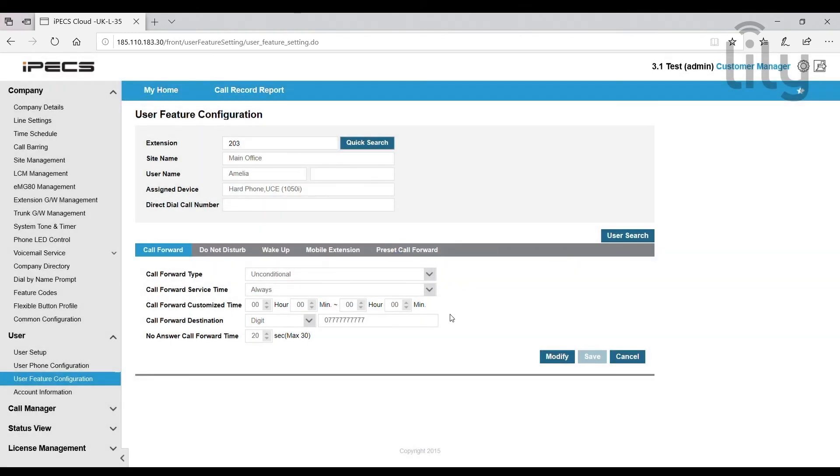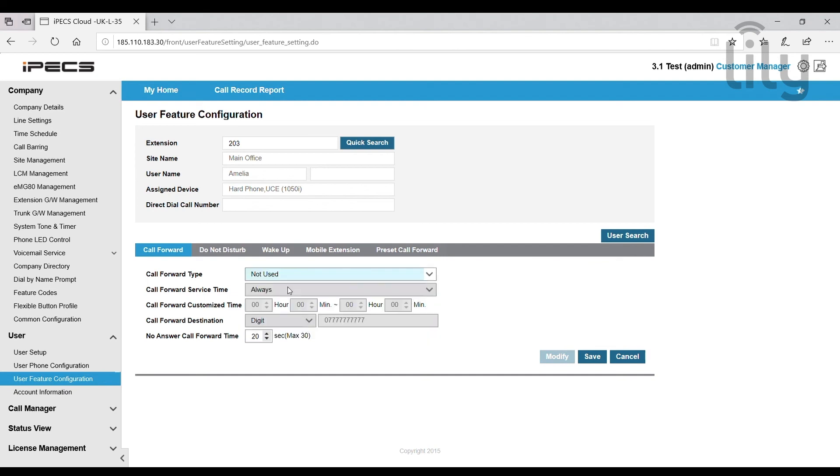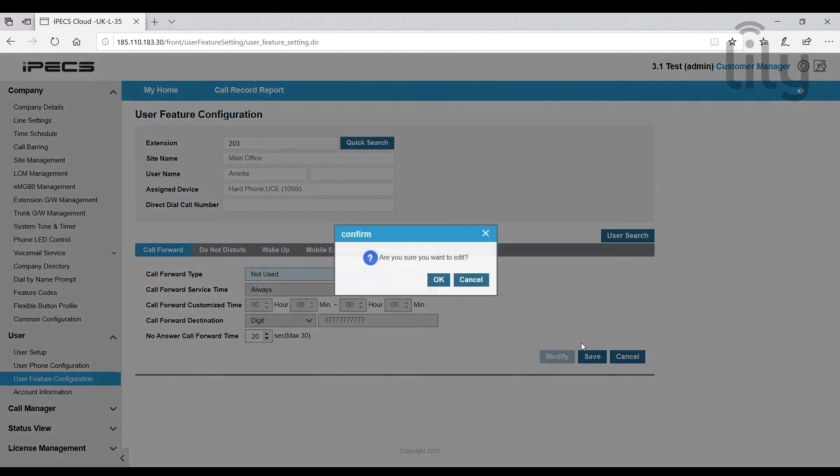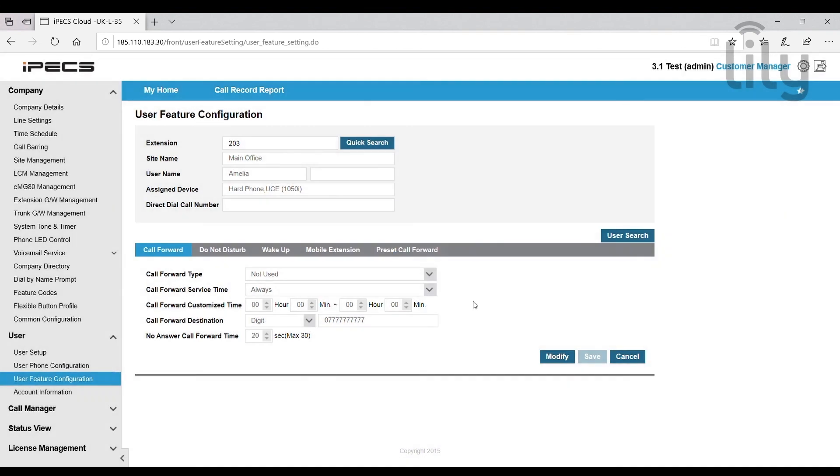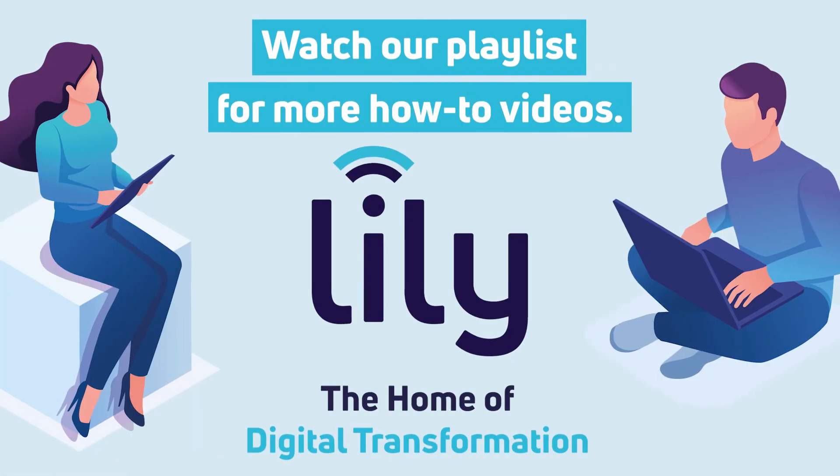When you want to turn the call forward off again, you simply select modify, change the call forward type to not used and click save. However, all your call forward details will be saved should you wish to quickly forward calls to your mobile again in the future. You would simply go back and turn it on from one of the options here.